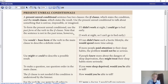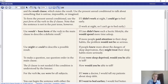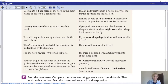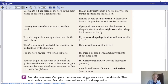Use would, could, or might plus the base form of the verb in the result clause. Would is for a more definite result; might or could for a possible result. To make a question, use question order in the main clause - for example: if you were sleep deprived, would you be able to tell? For the verb 'be', use 'were' for all subjects - I were, she were, he were, we were, they were, you were. You cannot use was.